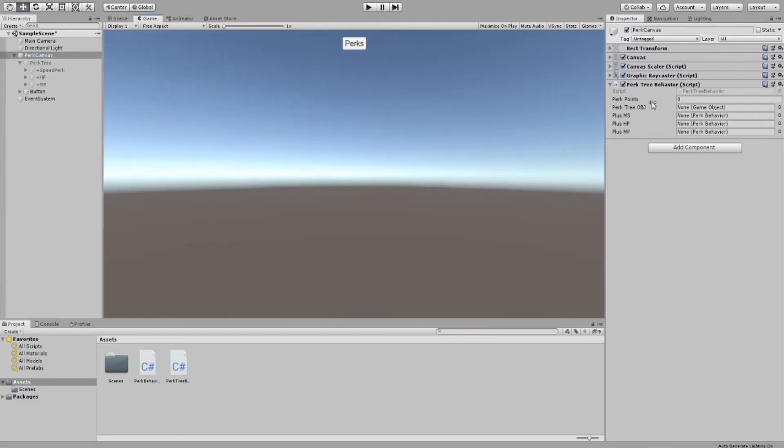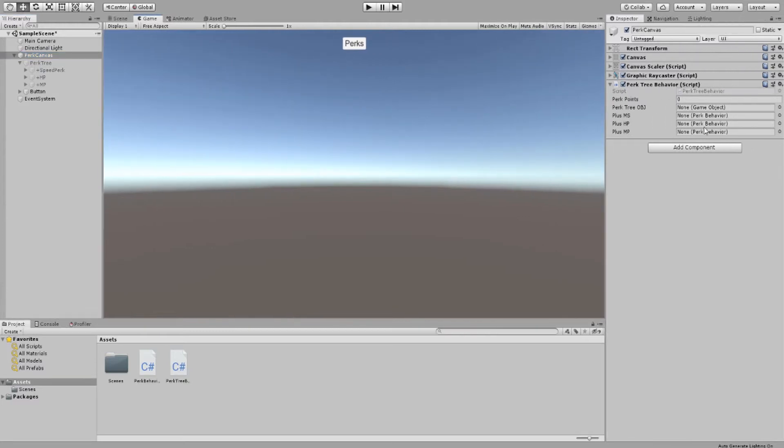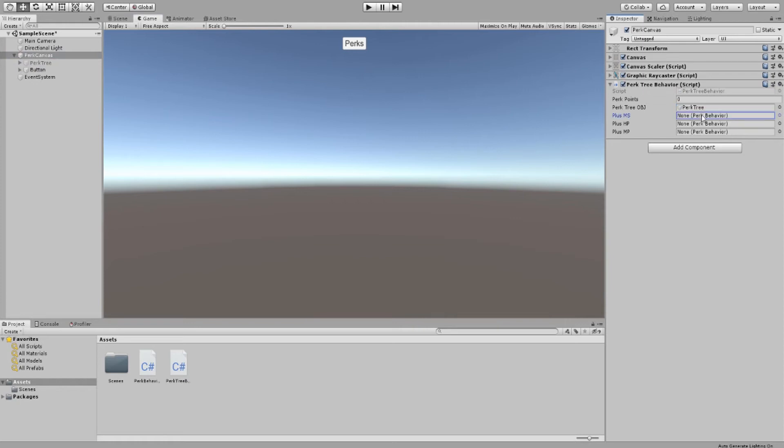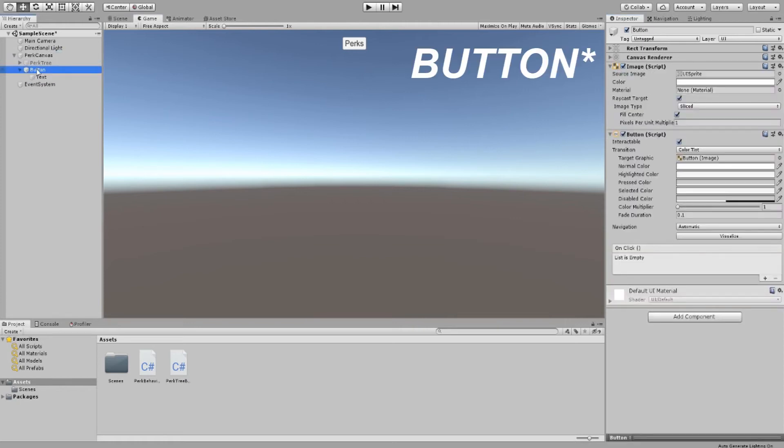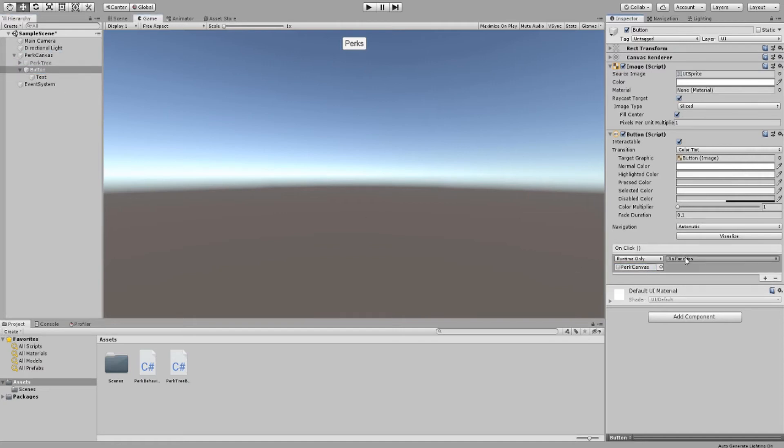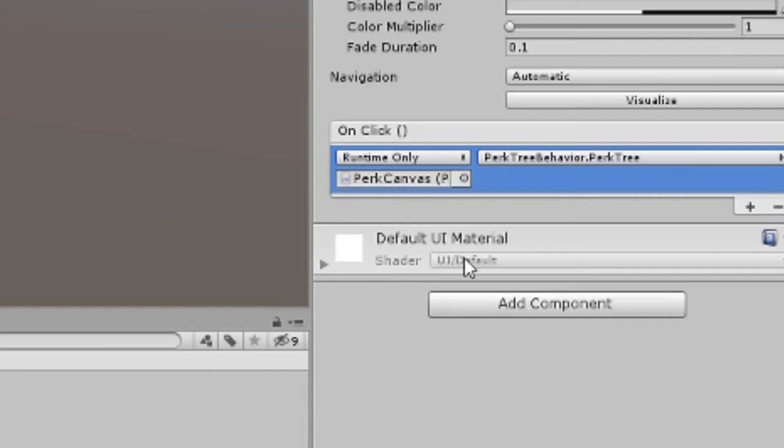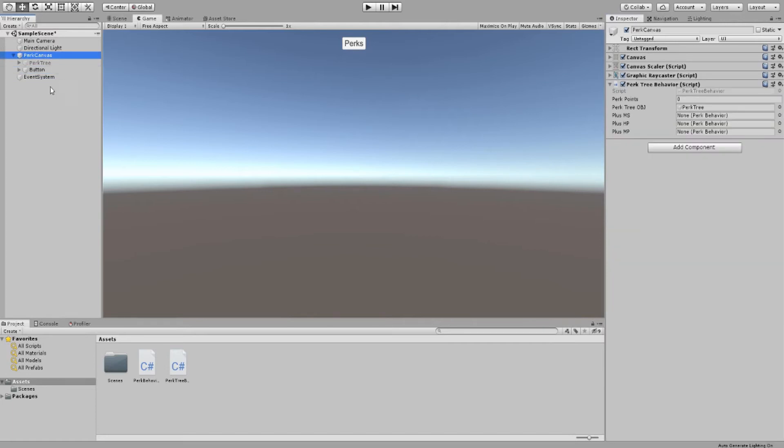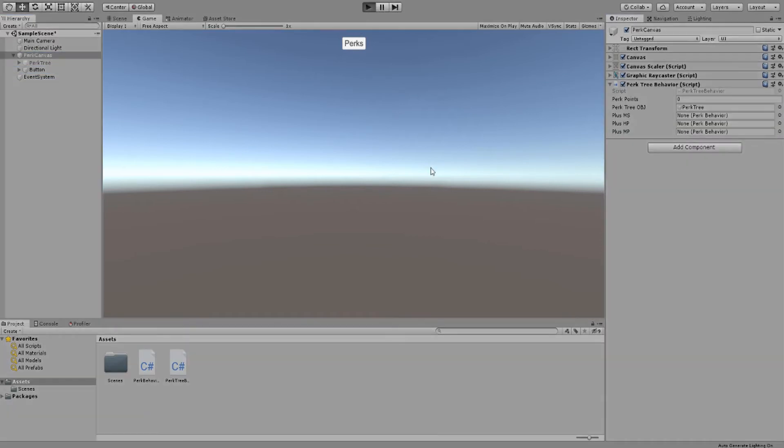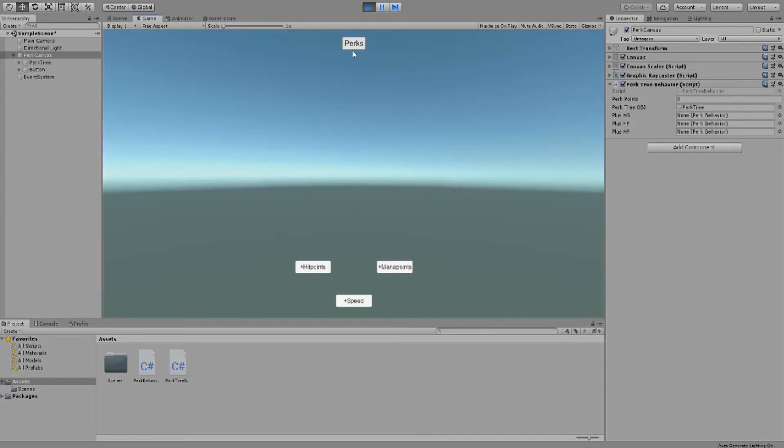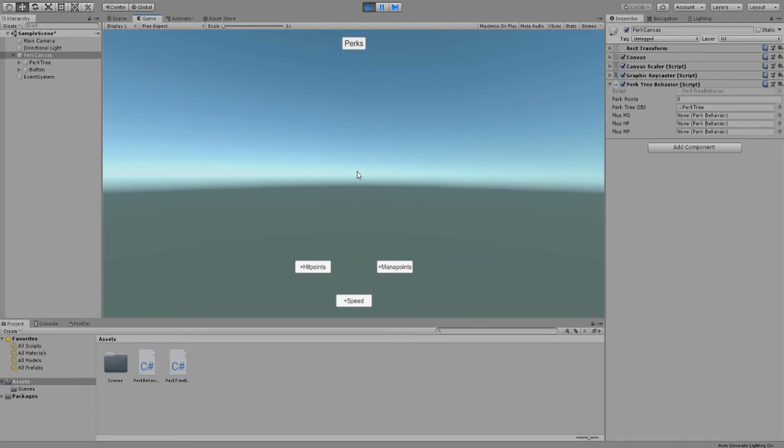Back in Unity we can see we have a few things to set up. For now we will only set up our perk tree object to our perk tree that contains that background image we set up earlier. Now if we go to the button we created first and click the plus down here, then we drag our perk canvas object and set the function to our perk tree function, we should be good. Hit play and let's test this real quick. So if we hit this button it will show our perk tree, press it again and it will hide it. Now if we press tab it will do the same. The toggle is working pretty nicely.